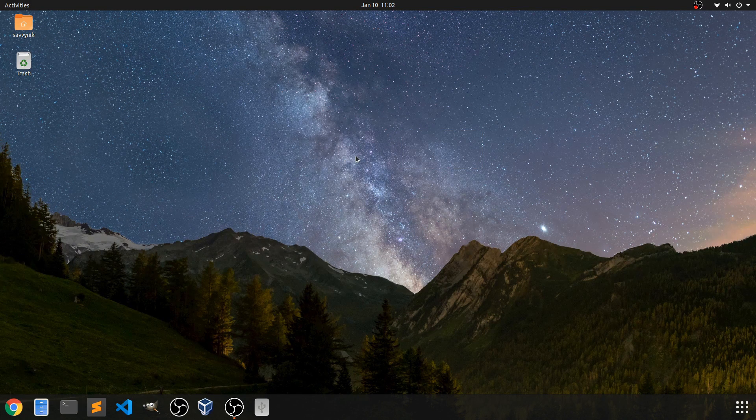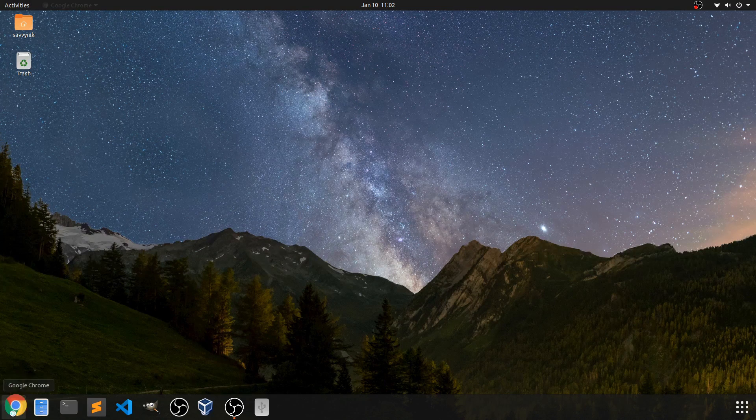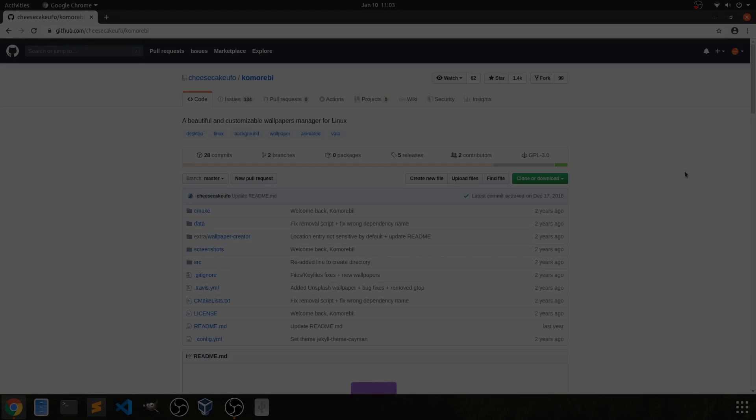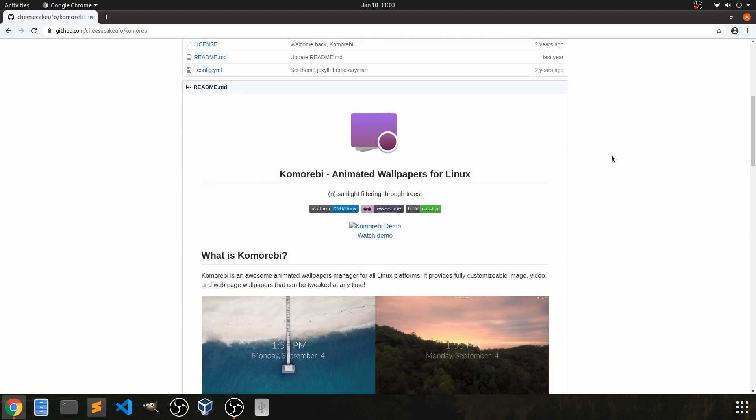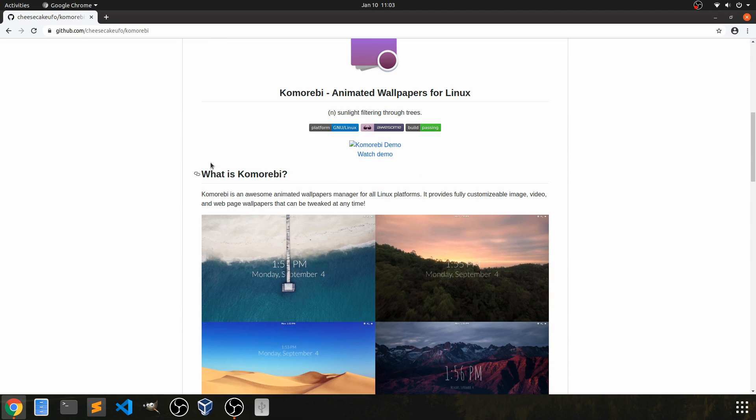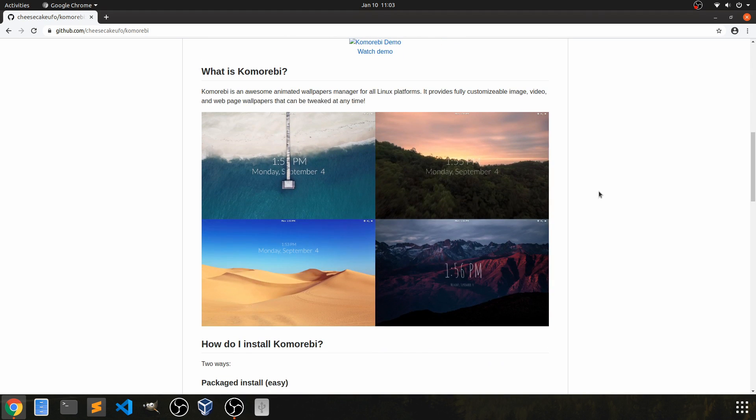The application is called Komorebi and there's a GitHub repository for it, so that's the first place we're going to go. I'm here on the GitHub repository for Komorebi. We'll scroll down here and you can see it gives you some insight on what Komorebi does and what it is.